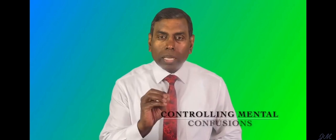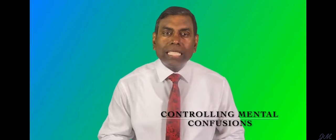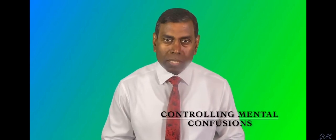Hello, my friends. Our topic for today is controlling mental confusions.